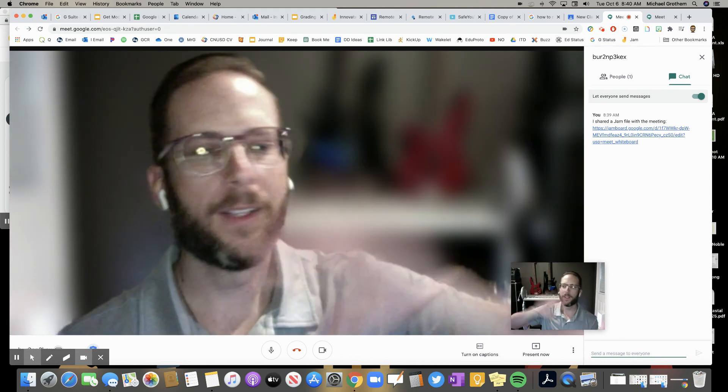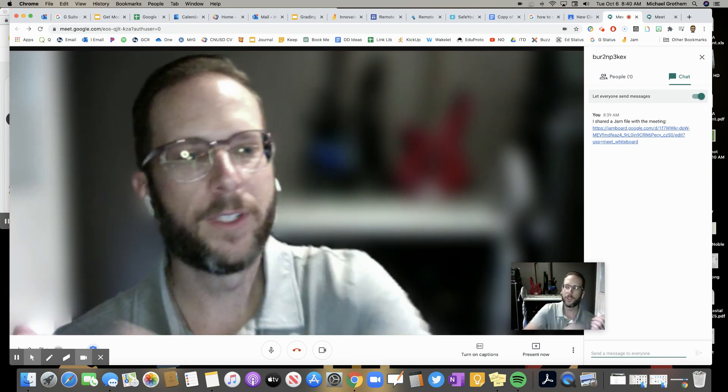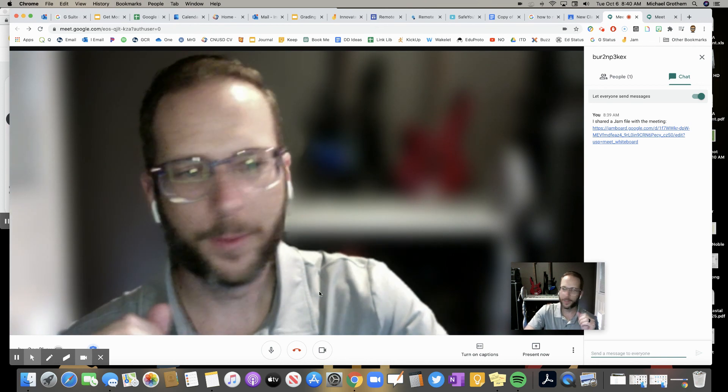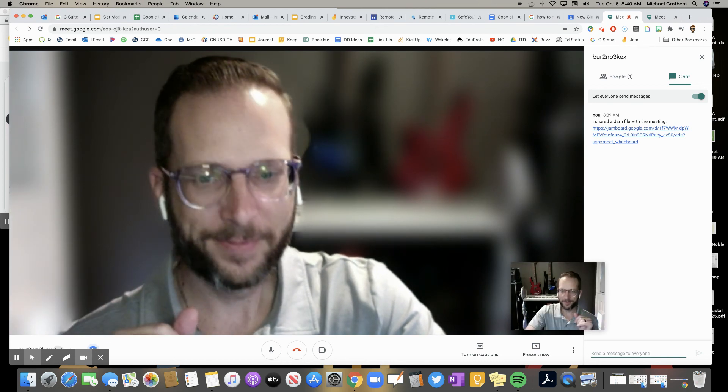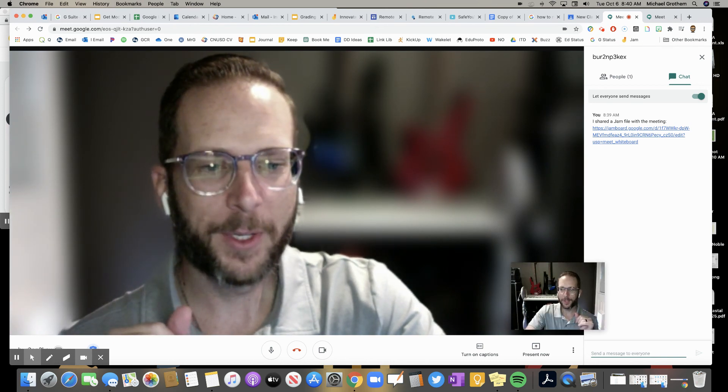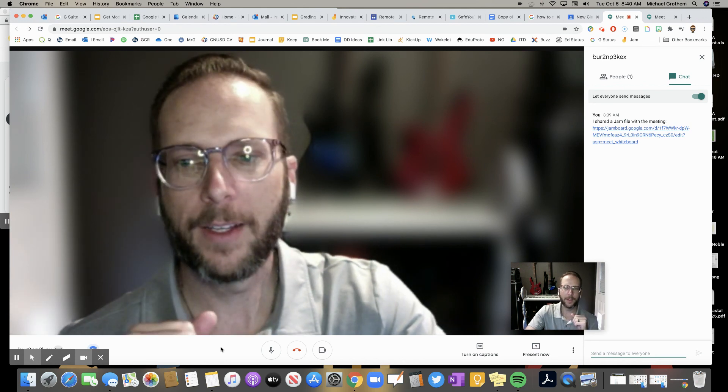All right. Video was longer than I wanted, but meets are pretty amazing. See you guys later. Have a good night.